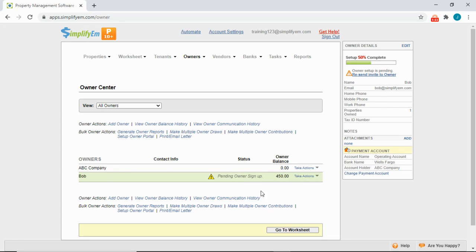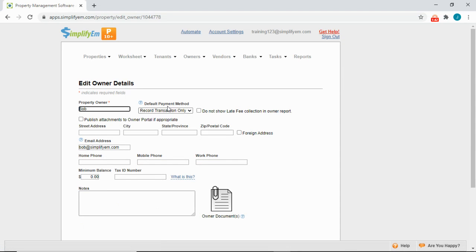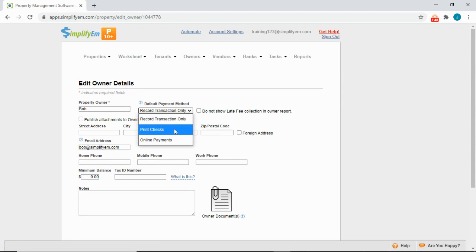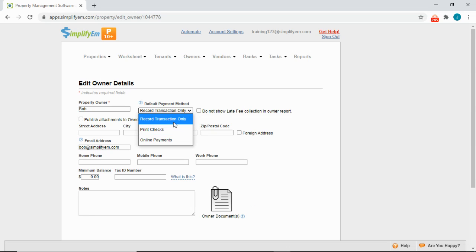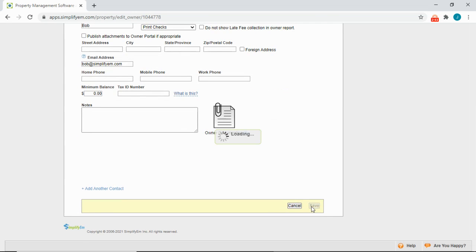To do this, go to Take Actions on the right, Edit Owner Details, Default Payment Method, and select Online Payments. The second option is to print a physical check — select Print Checks so the system can automatically queue up a check for you to print. The third option is Record Transaction Only, if you just want to keep track of the owner payments.